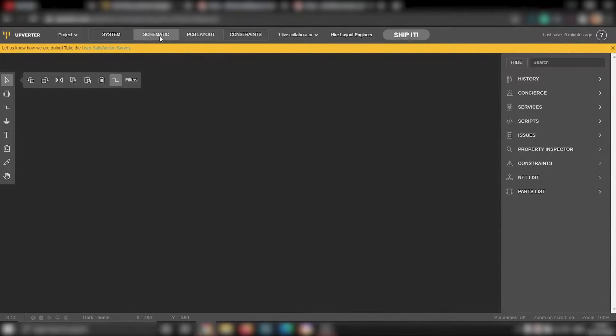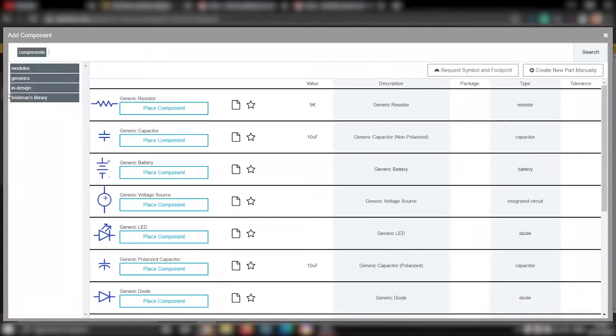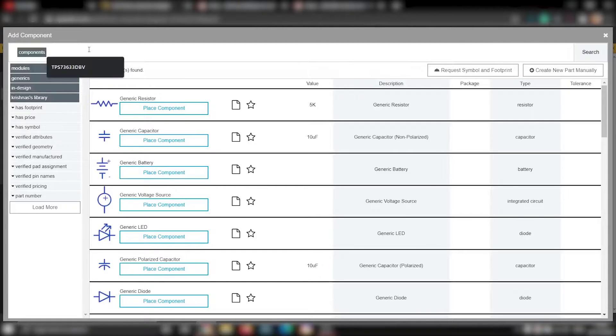Now we will go to schematics tab and start adding components. You see this button here? This is the components button. You can click on that and add your components. Here you will find almost all the components you will need for your projects. In the search box, type LED and hit enter.